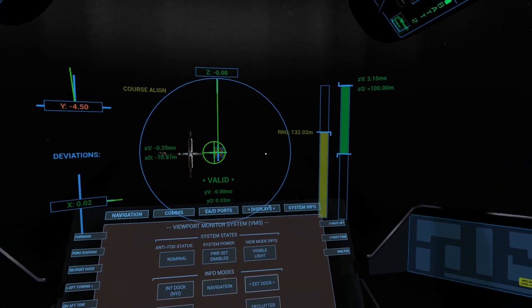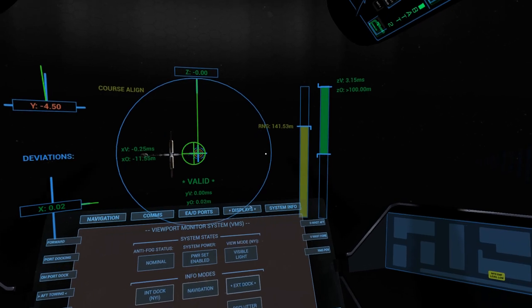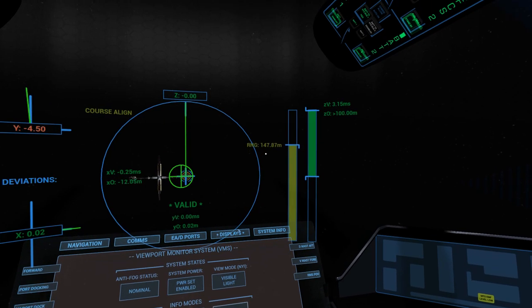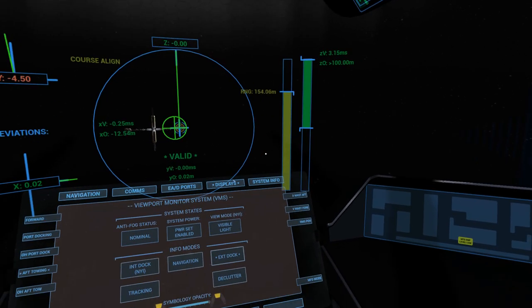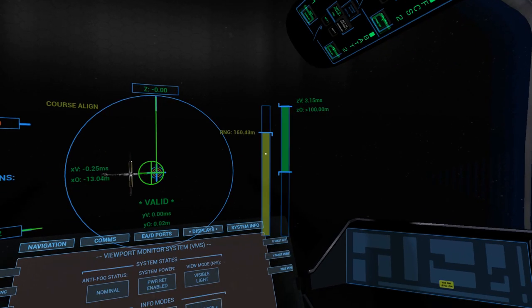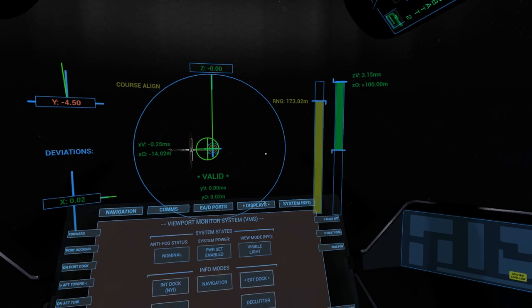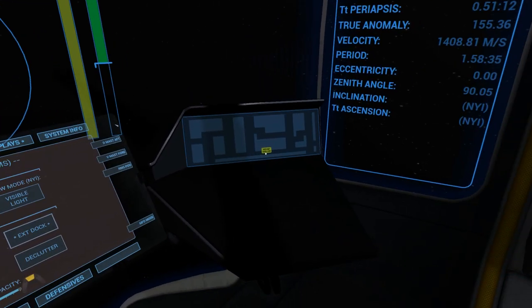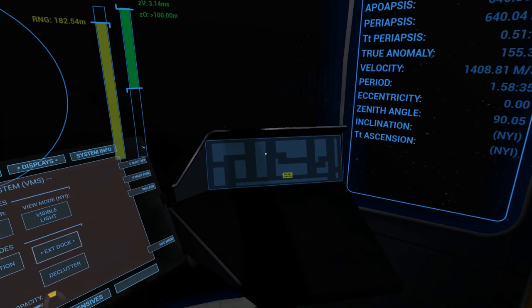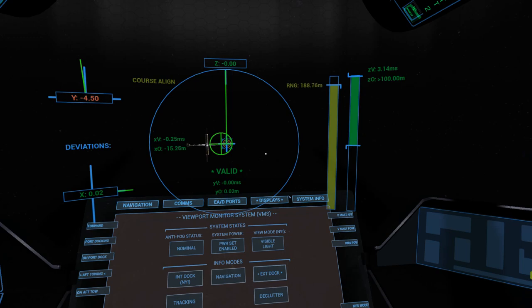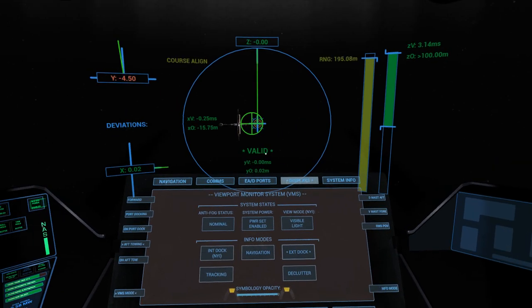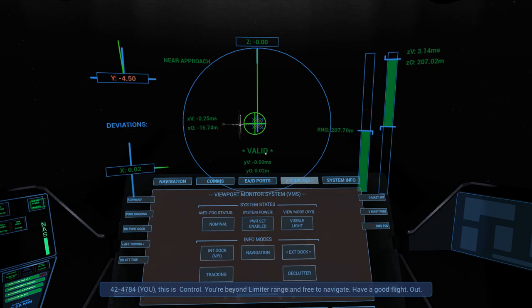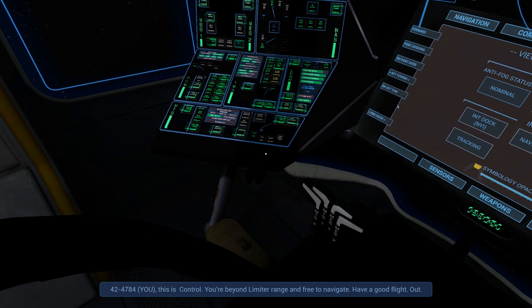And I think we have to be 200 meters away before they will let us fire up our plasma heat. You can see most of our warning lights are now on. So that is good. And we are just going to wait for clearance. There we go. You are beyond limiter range and free to navigate and have a good flight.